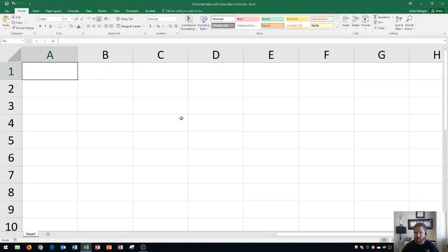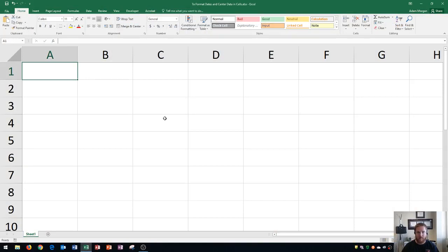You'll see that I have a blank Excel workbook here, and on this workbook I'm going to set up a few dates for you and show you some different things about how dates are input and formatted in Excel.